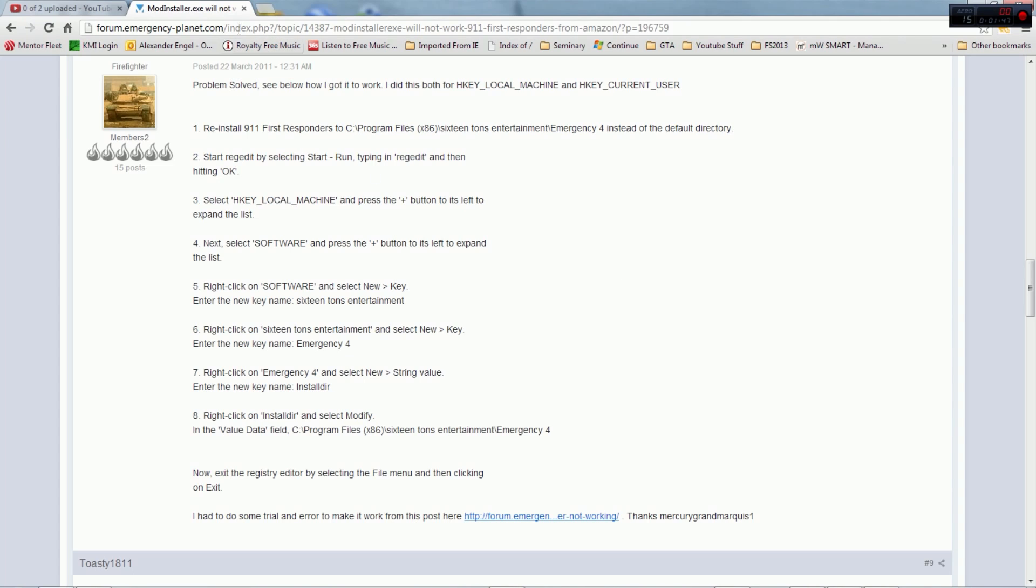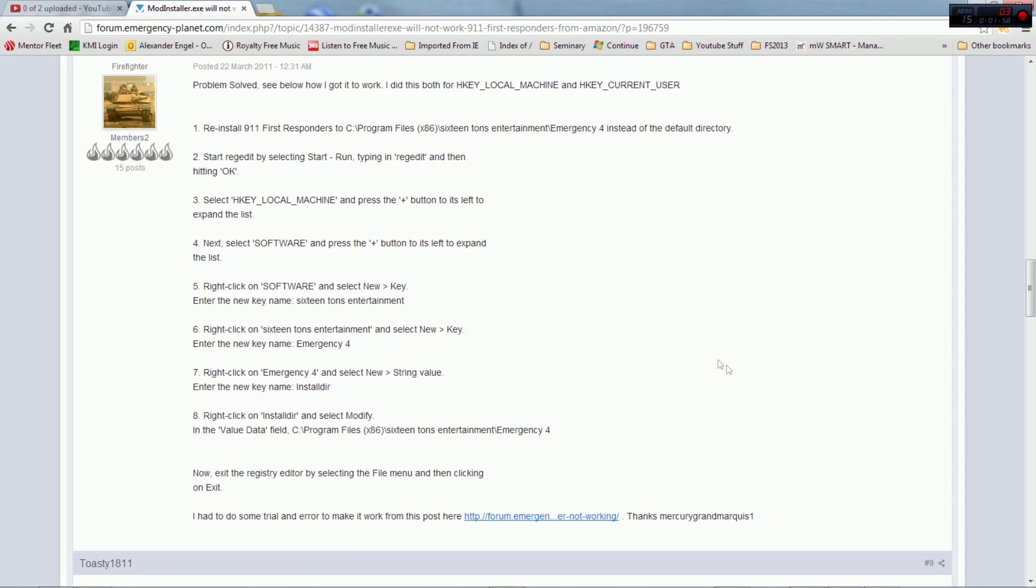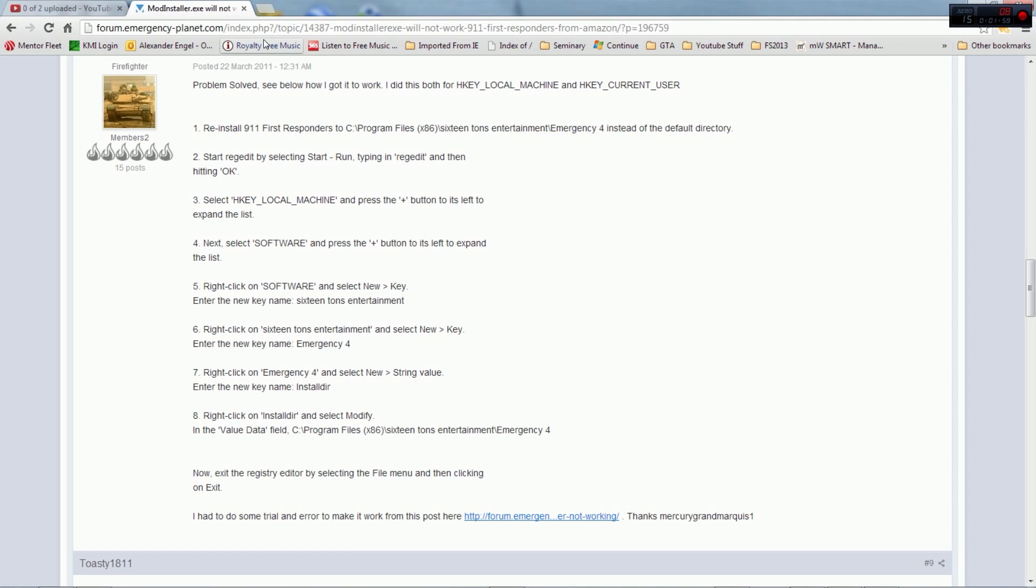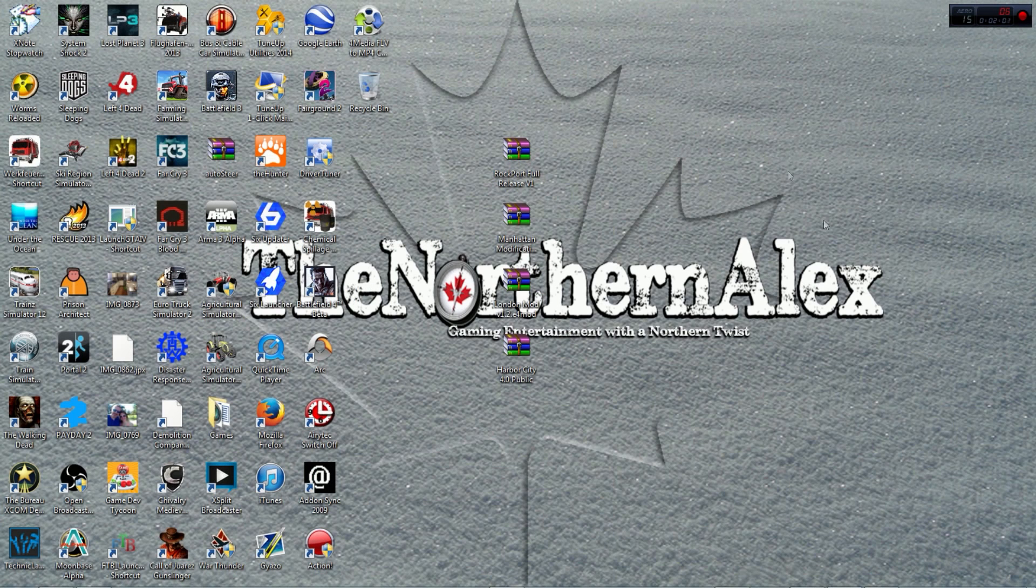I'm just gonna put the link in the description but once you have this, the important part is that you need Program Files, 16 Tons Entertainment, Emergency 4, and then the mods folder. Now assuming you did all this, you downloaded your mod which I already did and you open the mod that you want to install.